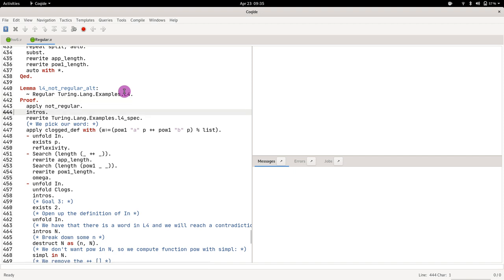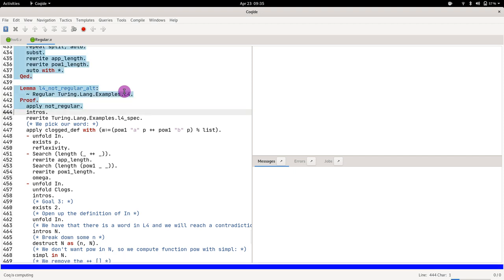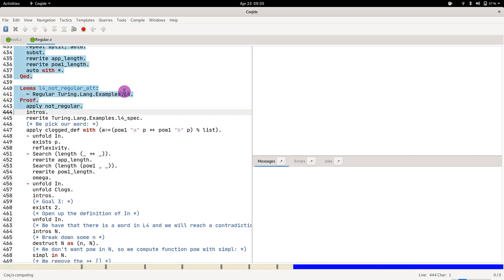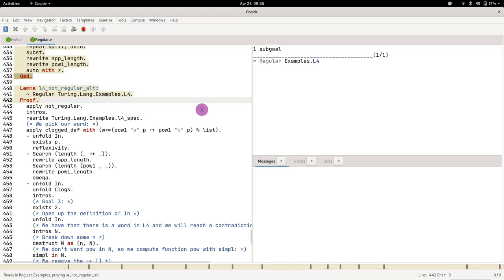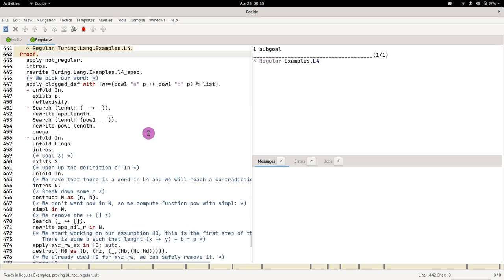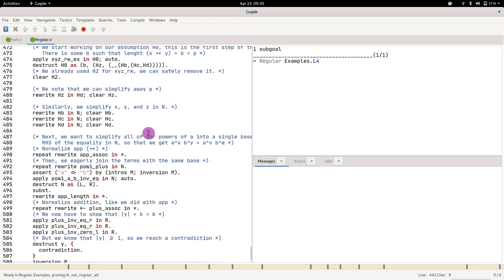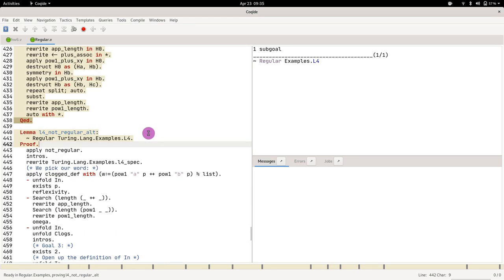What you see here is the proof all the way through. What you can see is that there is an overall structure whenever we're proving that a language is not regular.